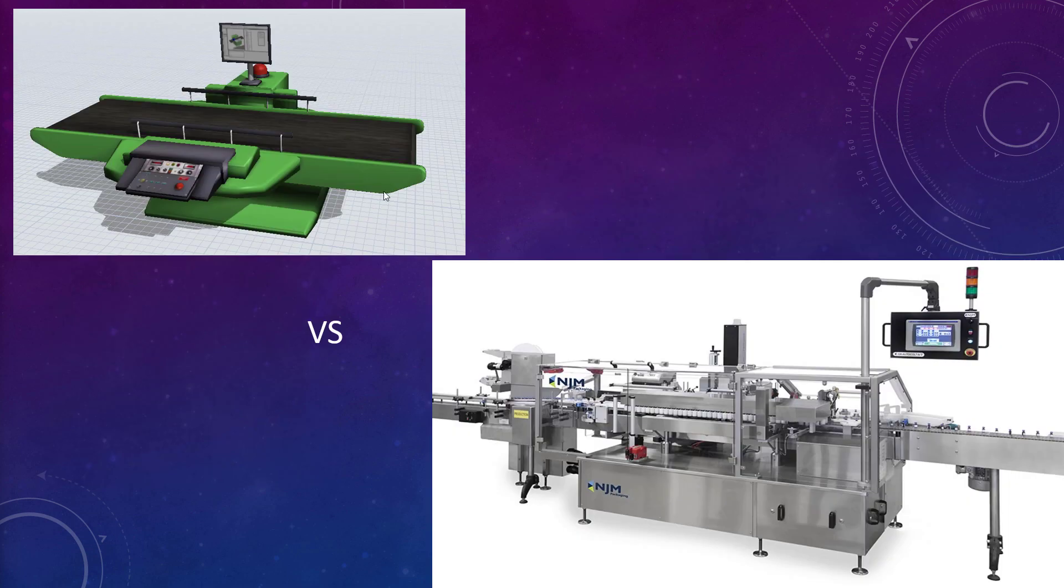For example, there's a generic processor, which is the green thing here we see, which represents every possible type of machine or processes that you could want to model. But if you want to model a pharmaceutical labeler such as this, what do you do?